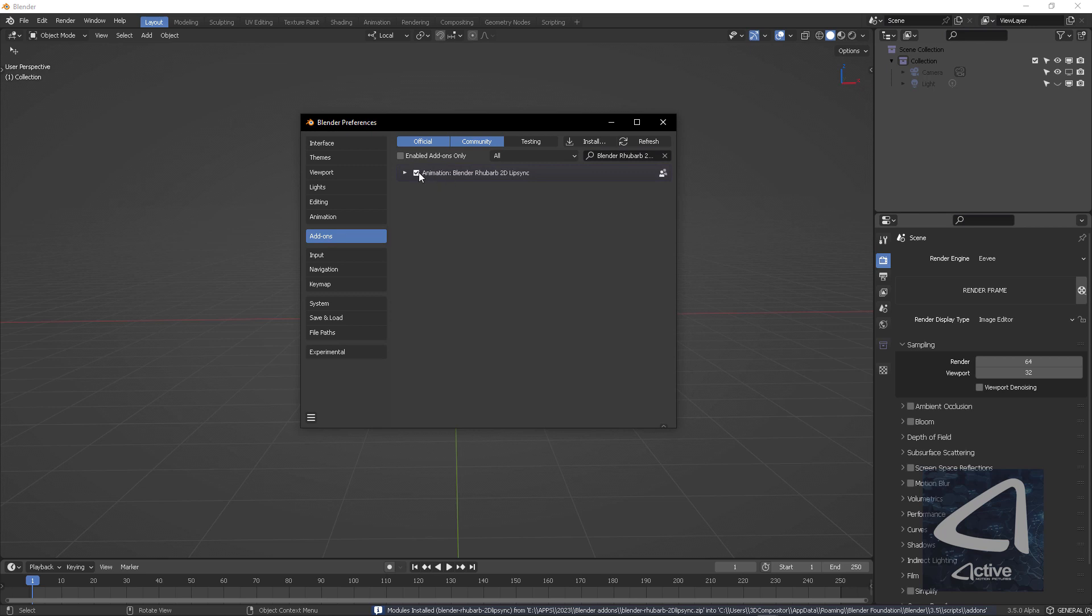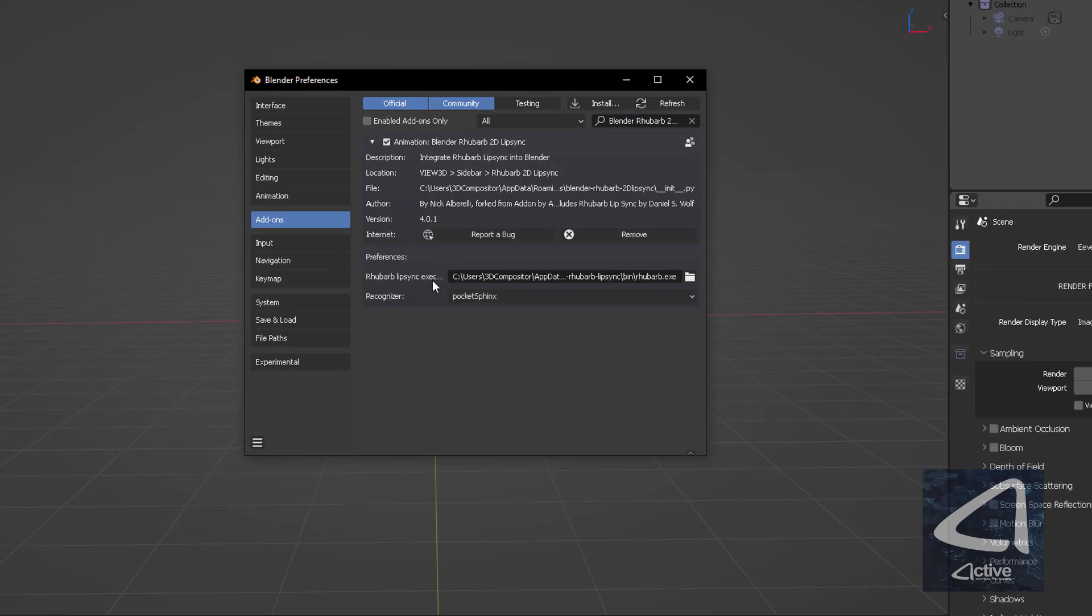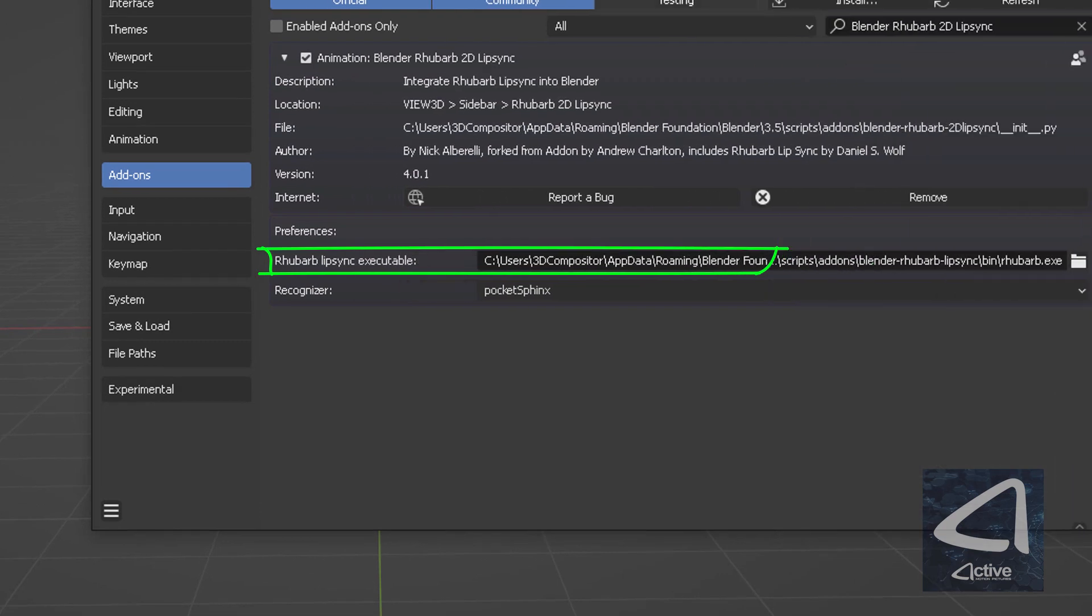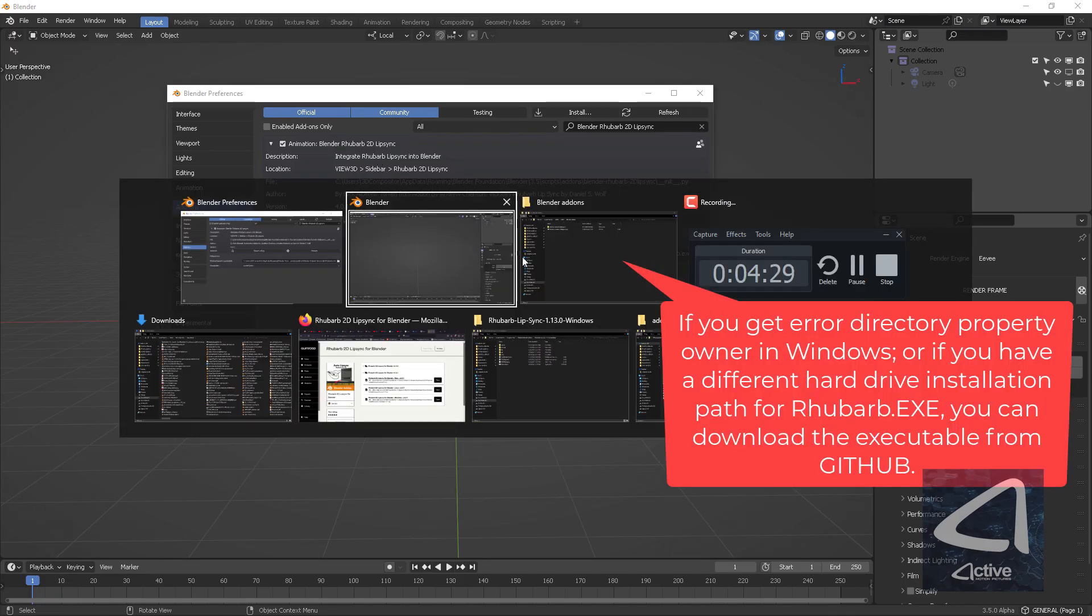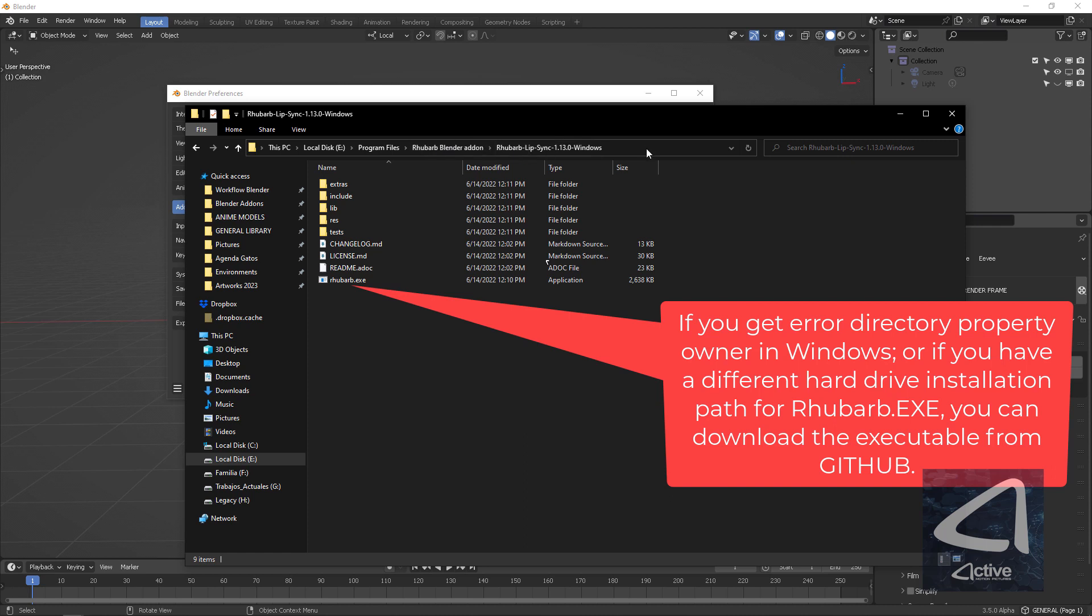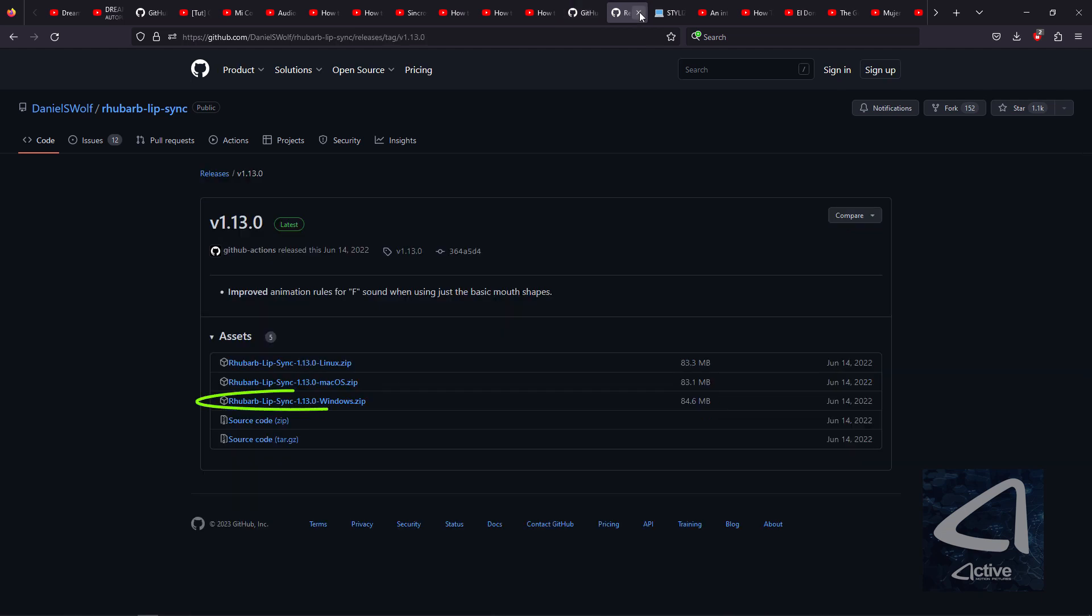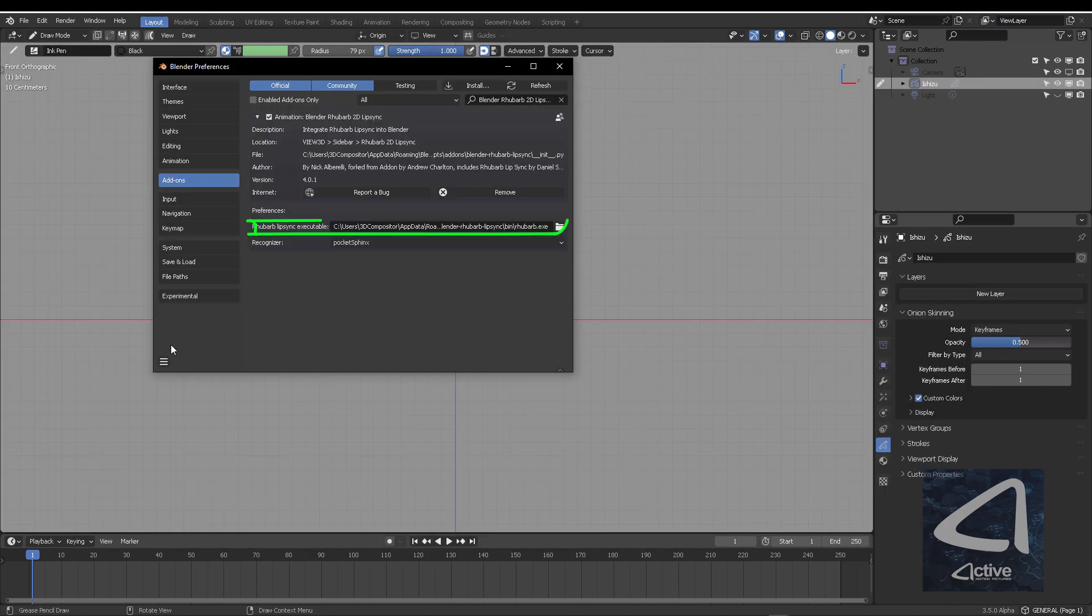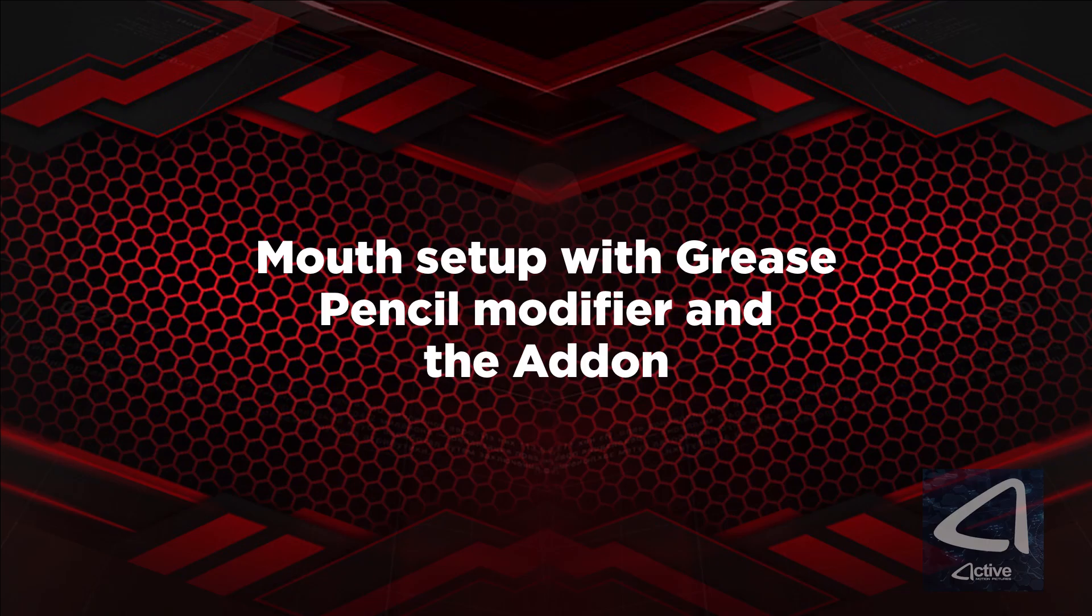Mark this checkbox, and the add-on should install itself, and also the Rhubarb Lip Sync executable. In the case that this is not possible because you get some Windows error, you can go ahead and visit the GitHub page for the Rhubarb Lip Sync, download its package, and then unzip it on any folder location on your hard drive. In my case, I unpacked it on the E drive, I'm going to copy this path, and then paste it on the add-ons, Rhubarb Exit Path.